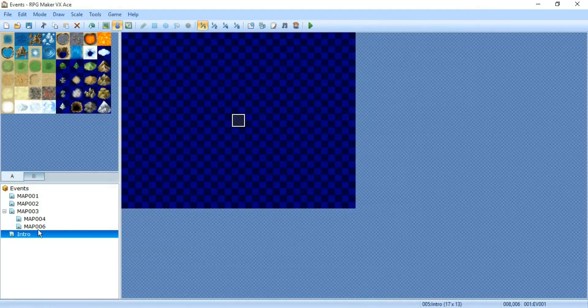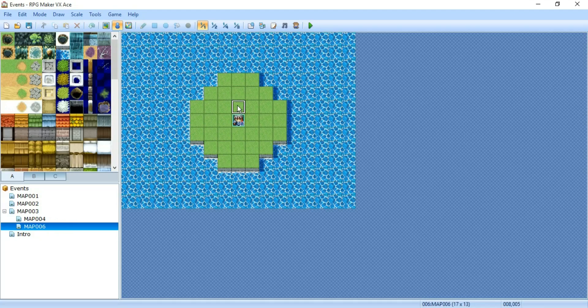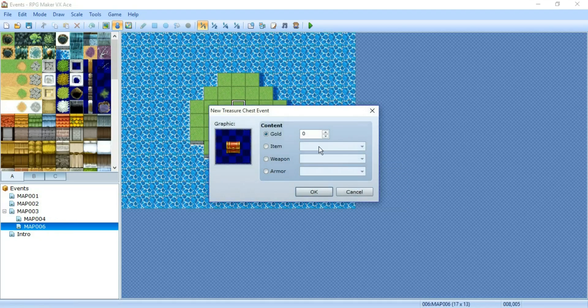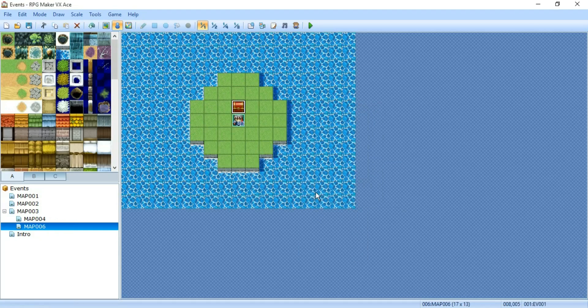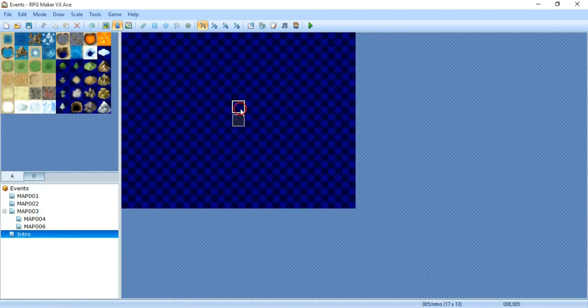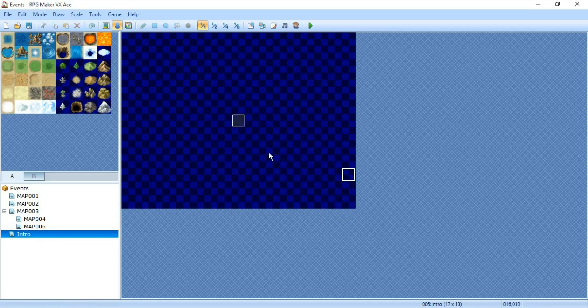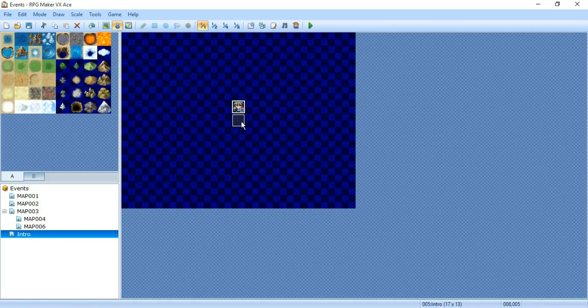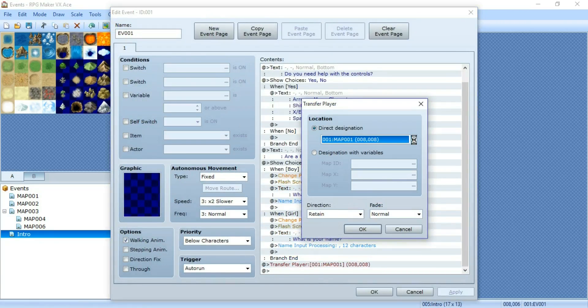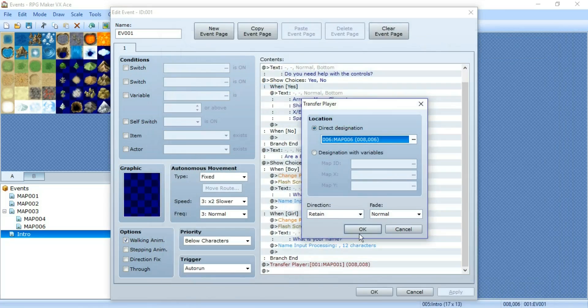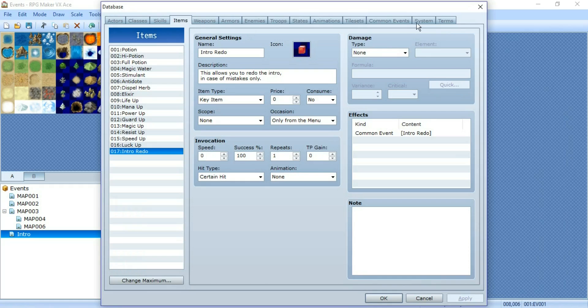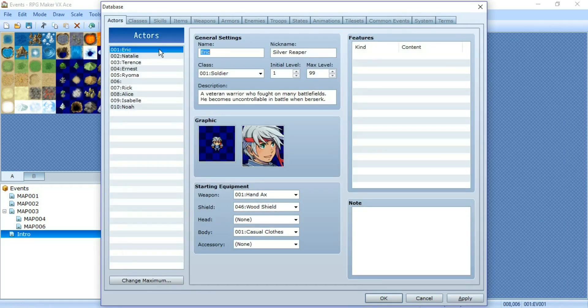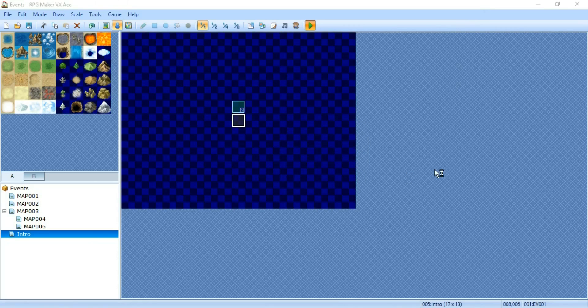So now when I go to my map, put a chest, put in the item intro redo. And then put my character back at the intro. Set a starting position. Change the intro to transfer me somewhere else. Go to the database. Remove from initial party and erase your name. And we'll see how this plays out.